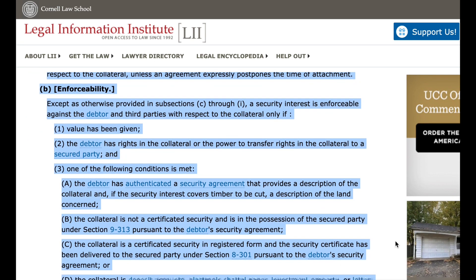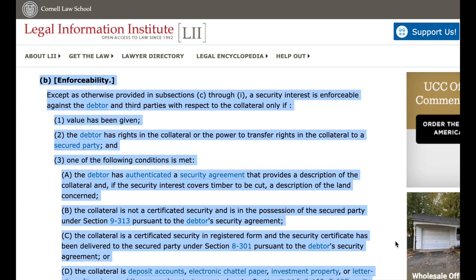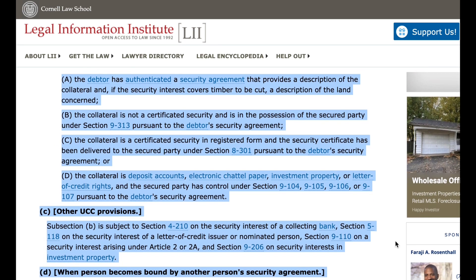B. Enforceability. Except as otherwise provided in subsections C through I, a security interest is enforceable against the debtor and third parties with respect to the collateral only if: 1. Value has been given; 2. The debtor has rights in the collateral or the power to transfer rights in the collateral to a secured party; and 3. One of the following conditions is met: a. The debtor has authenticated a security agreement that provides a description of the collateral and, if the security interest covers timber to be cut, a description of the land concerned.